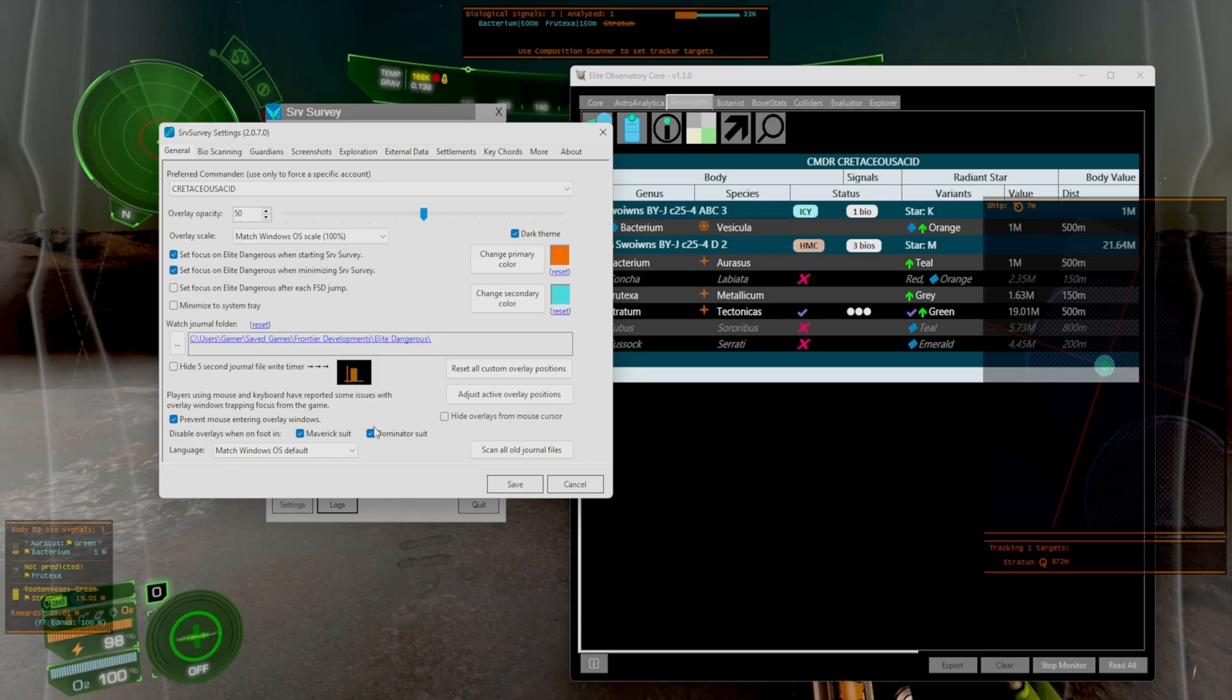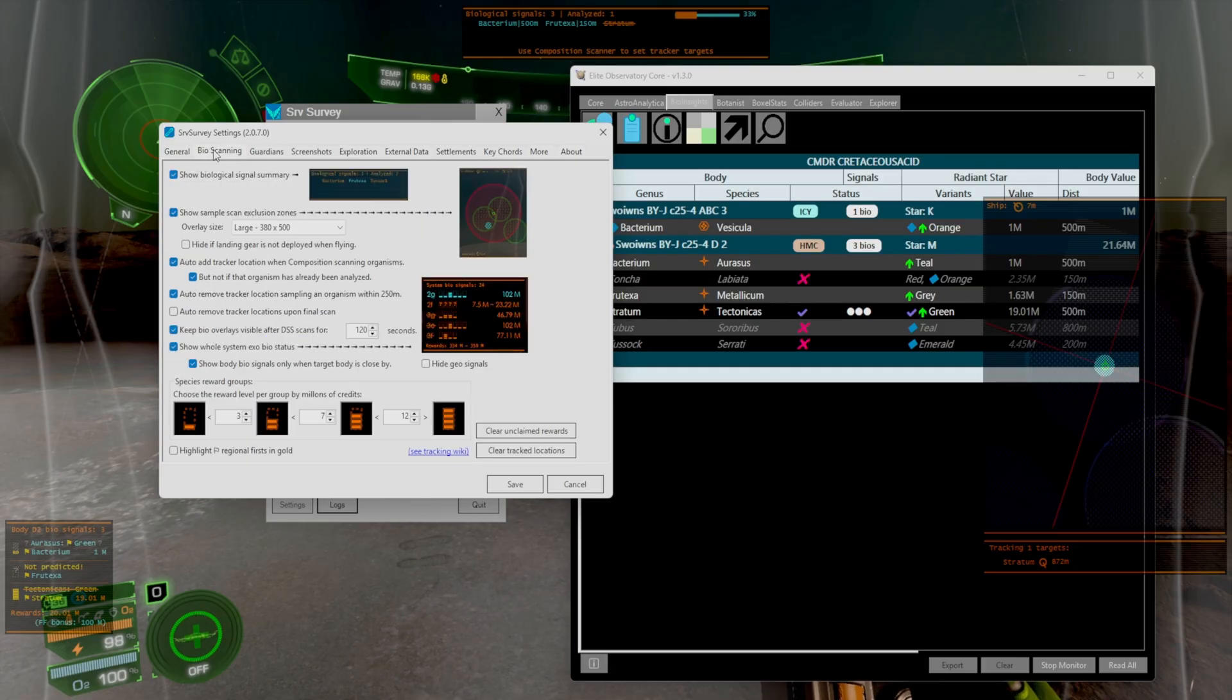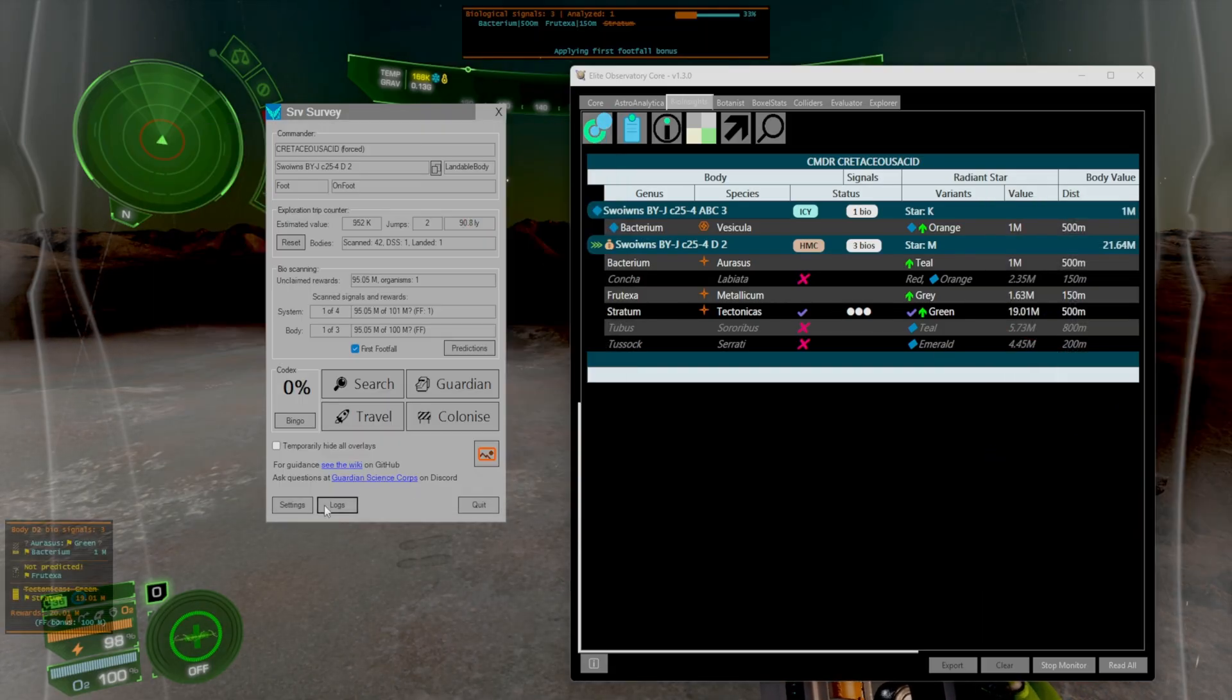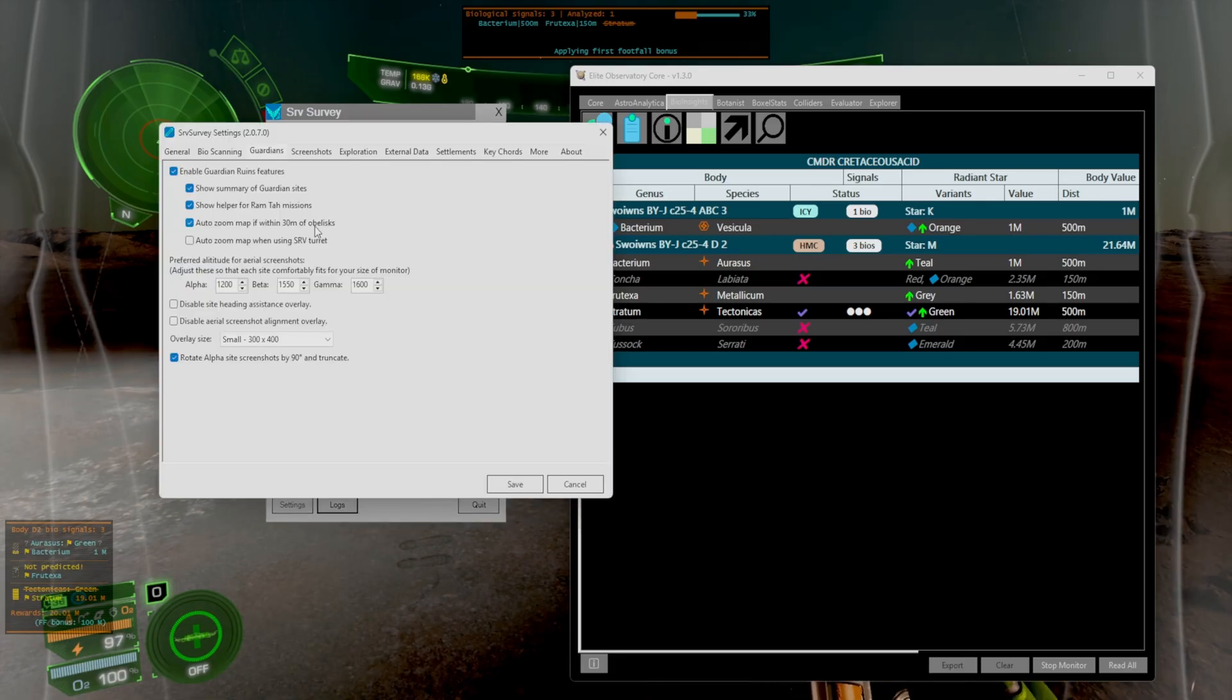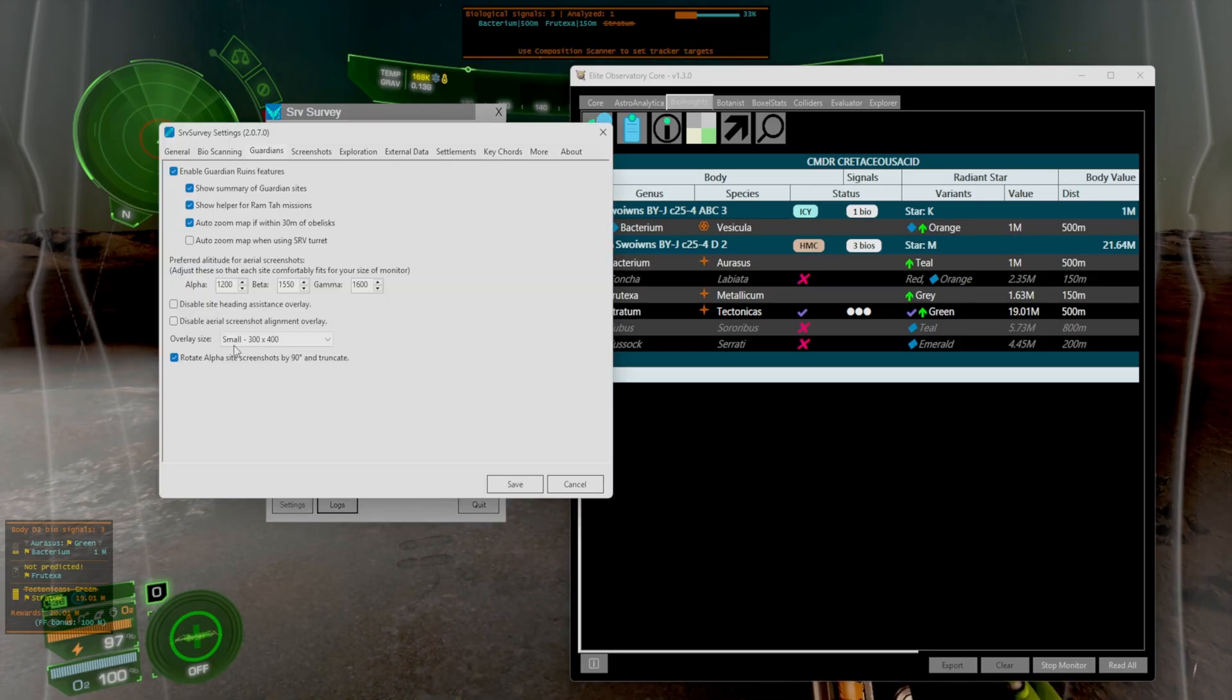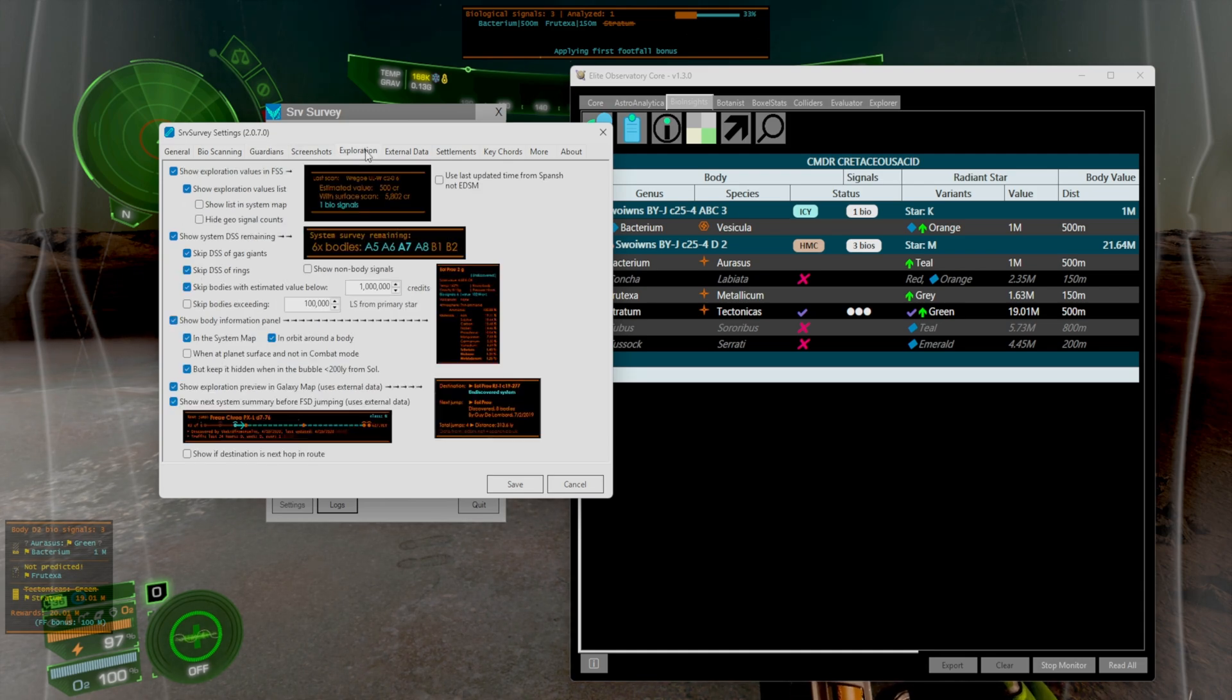However SRV survey does do a really nice job of having a pretty interactive HUD with everything else. And once again you can literally, let's say you didn't like this exclusion zone thing, just turn it off. The thing I'm most excited for honestly though is the guardian sites because I think that'll be really cool to see a proper way of getting the guardian sites explored.